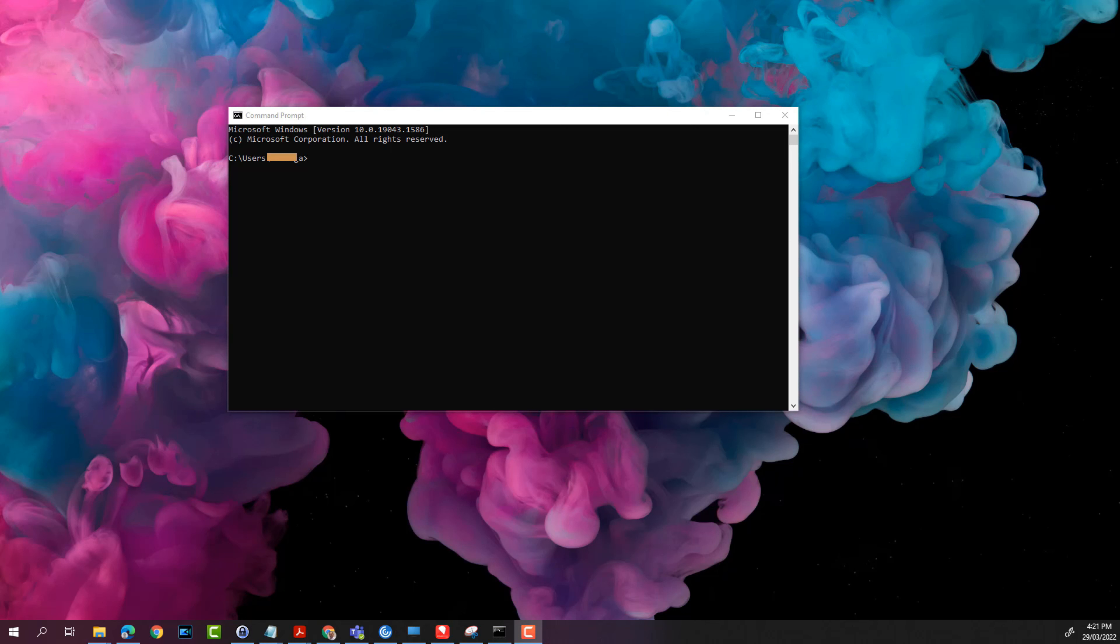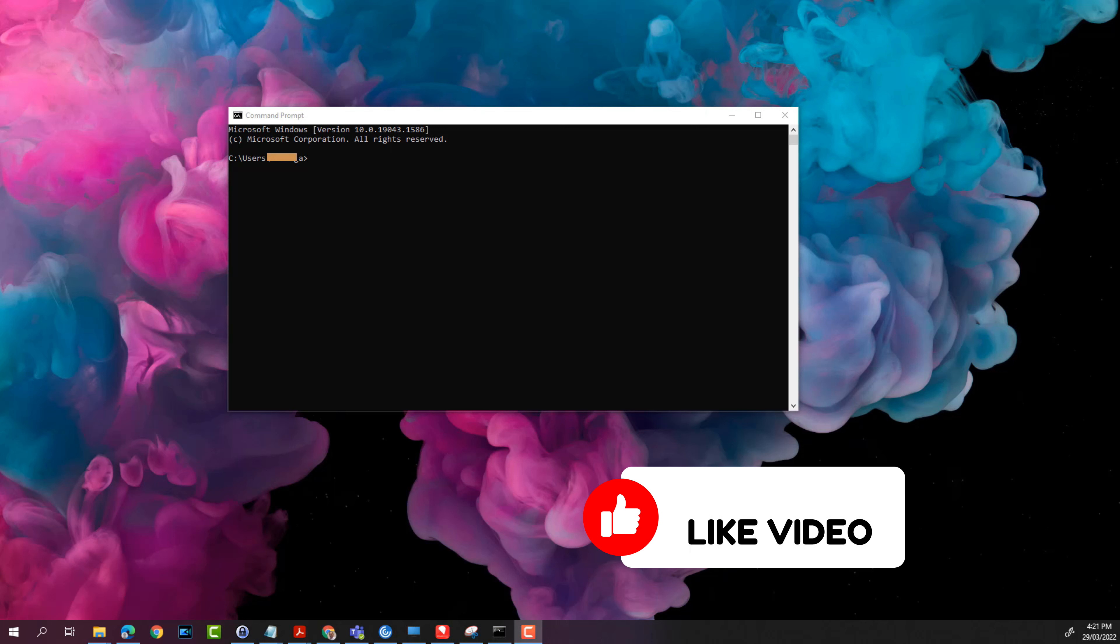Hello everyone, welcome to another video. So in this video I'll show you how to find the Windows product key on your computer.